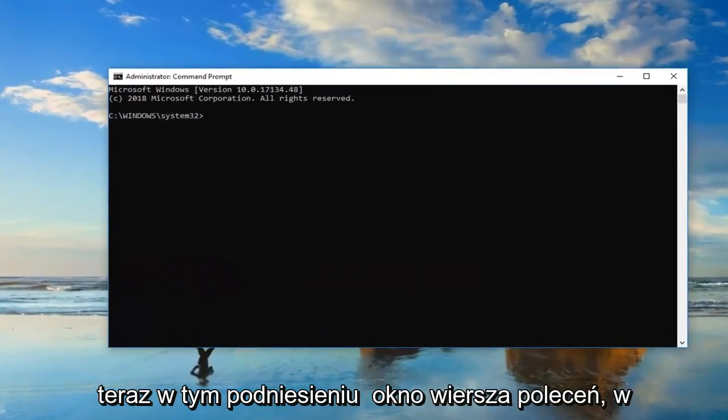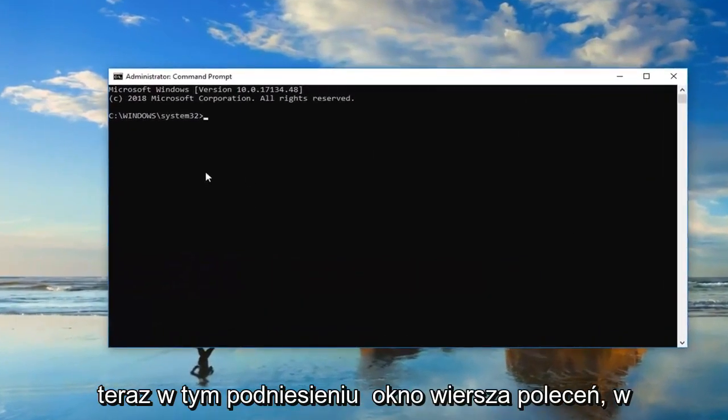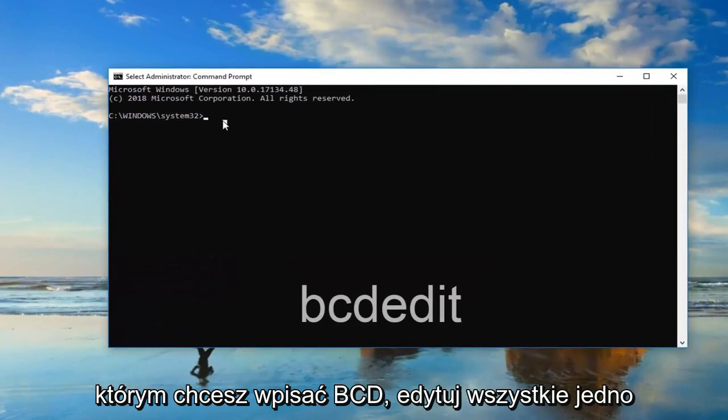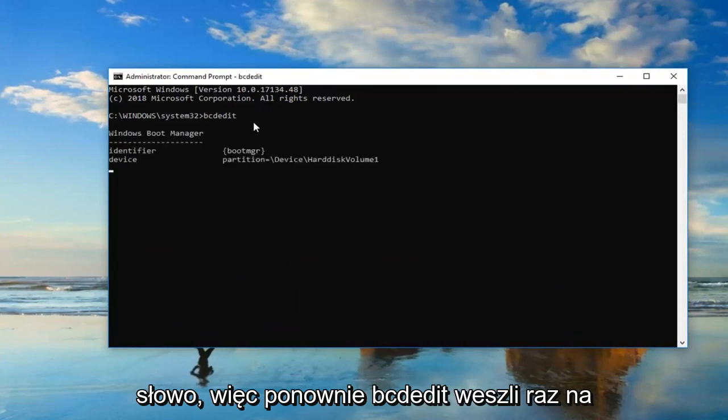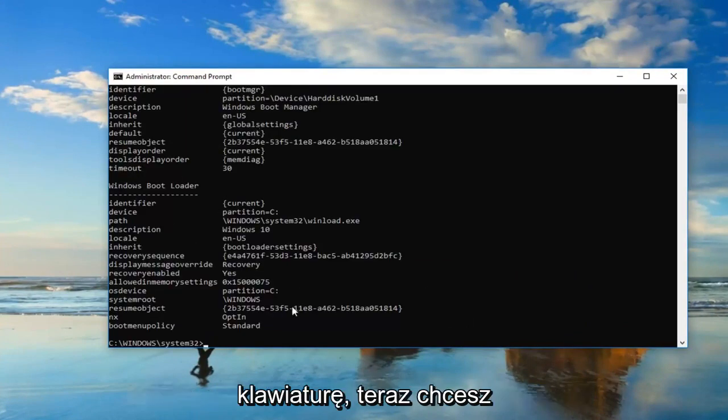Okay, so now in this elevated command line window, you want to type in bcdedit, all one word. So again, bcdedit. Then you want to hit enter on your keyboard one time.